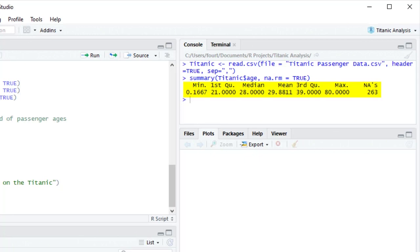The function gave me two additional statistics. It provided the mean, which is technically not part of the five-number summary, but still a very important statistic. And it tells us how much of the data is missing for this variable — we don't have ages for 263 of the passengers.